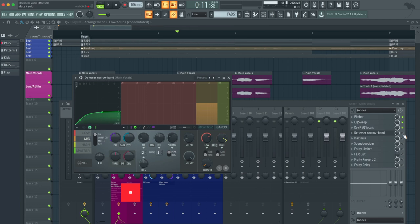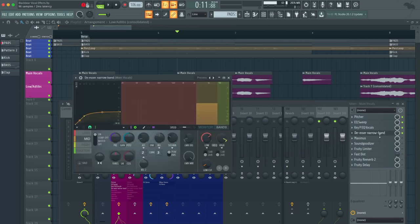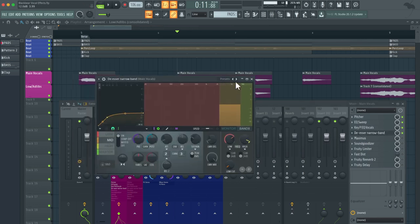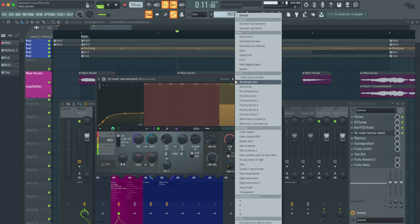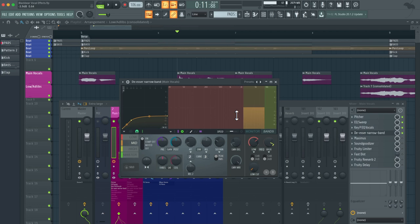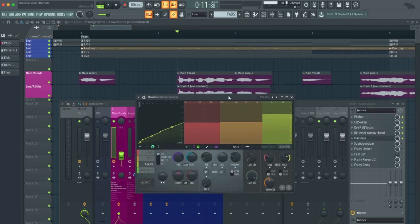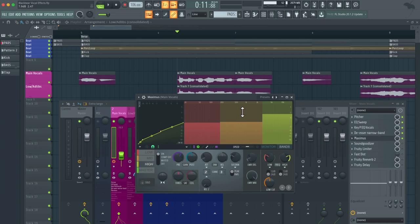Next thing that we got is a de-esser narrow band. What I did was load a Maximus plugin and then just right clicked and de-esser narrow band, but then I adjusted this band right here. What this plugin does is it basically takes out the harsh S sounds. Moving on, we got another Maximus plugin, and this one is more for the EQ gain and reduction.